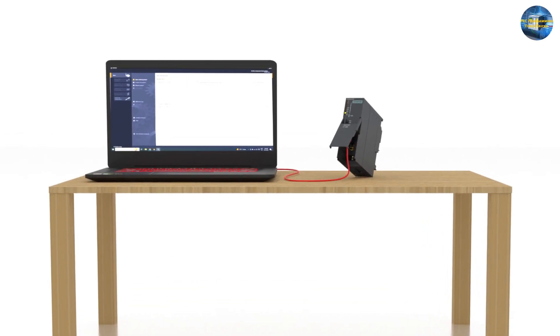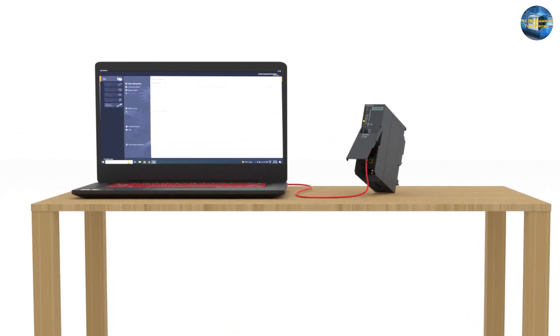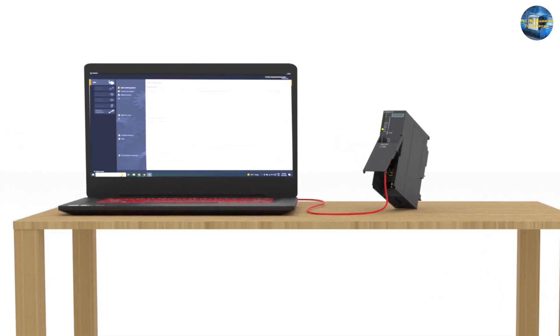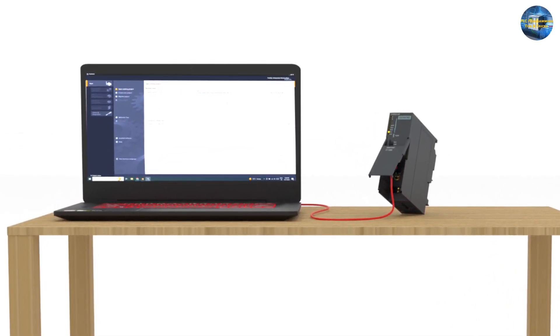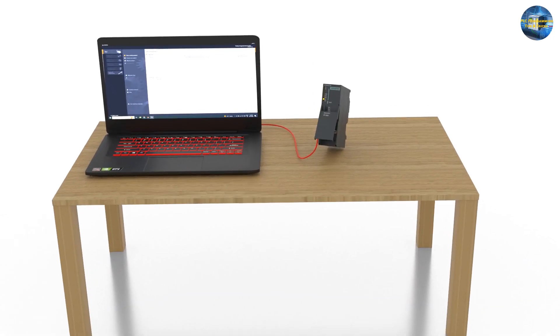Backing up a Siemens S7-300 PLC using TIA Portal software over an Ethernet connection involves several steps. Here's a general guide on how to do it.